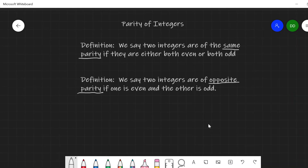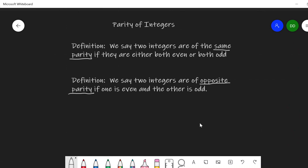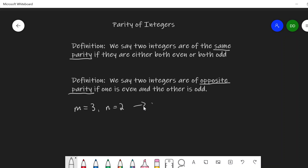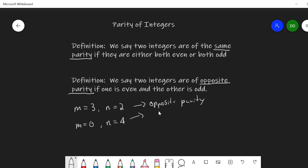First off, parity of integers. We say two integers are of the same parity if they are either both even or both odd. If one is even and the other is odd, we say they're of opposite parity. For instance, if m equals 3 and n equals 2, these would be opposite parity — one is even and one is odd. If m equals 0 and n equals 4, this would be same parity; they're both even.